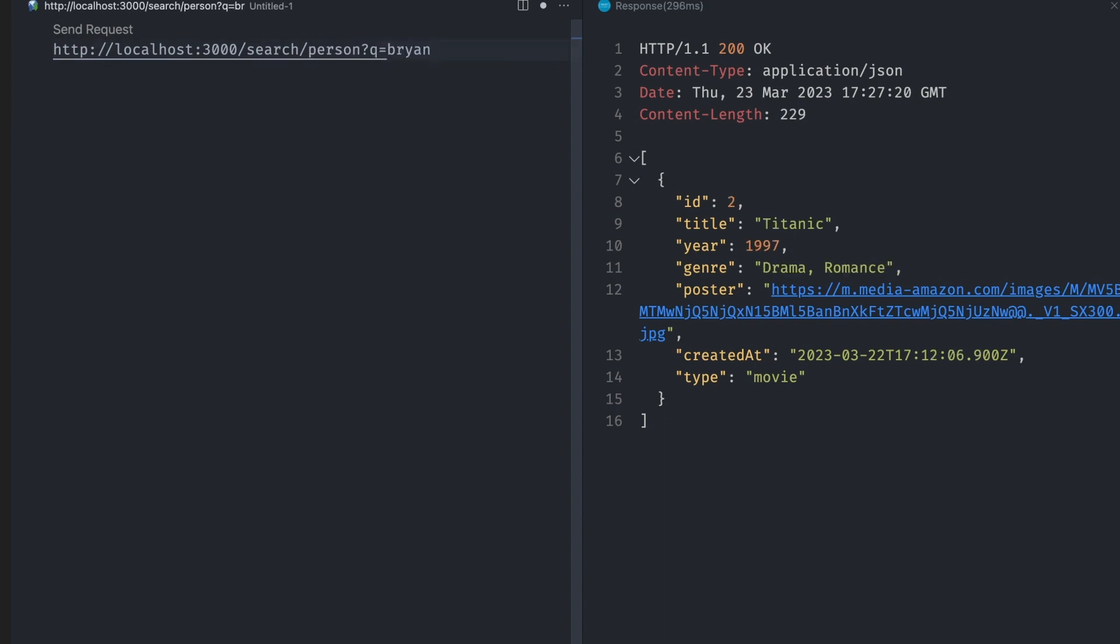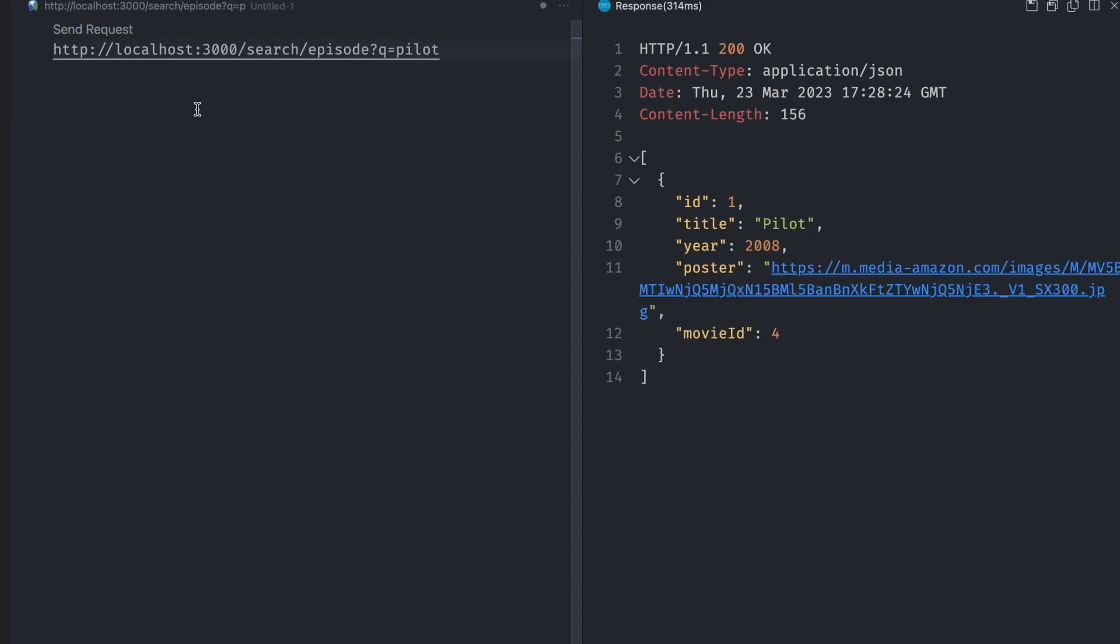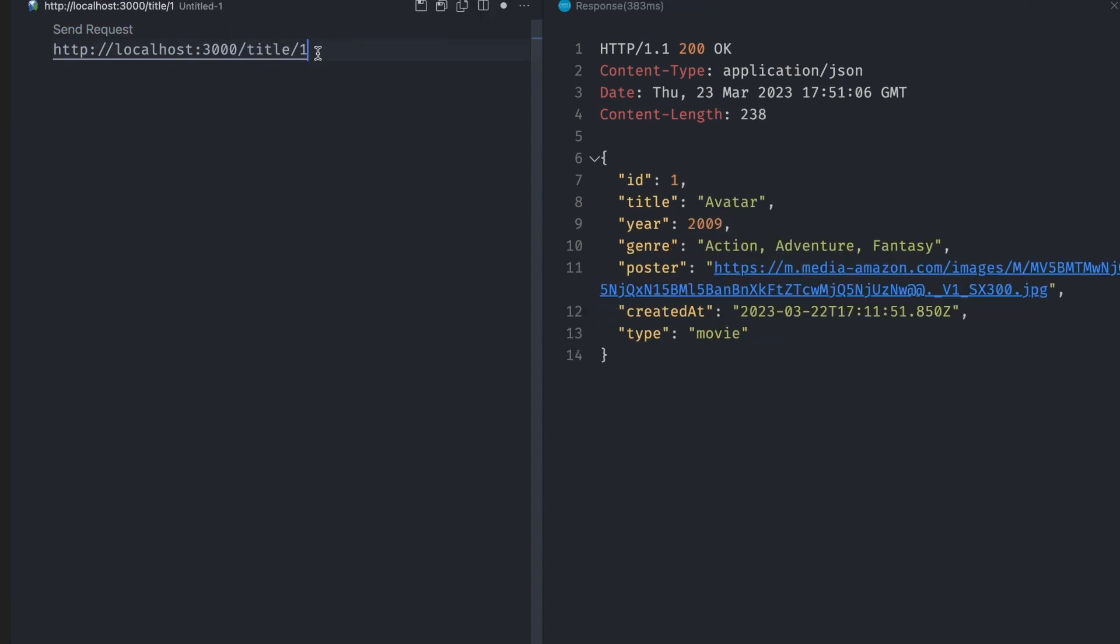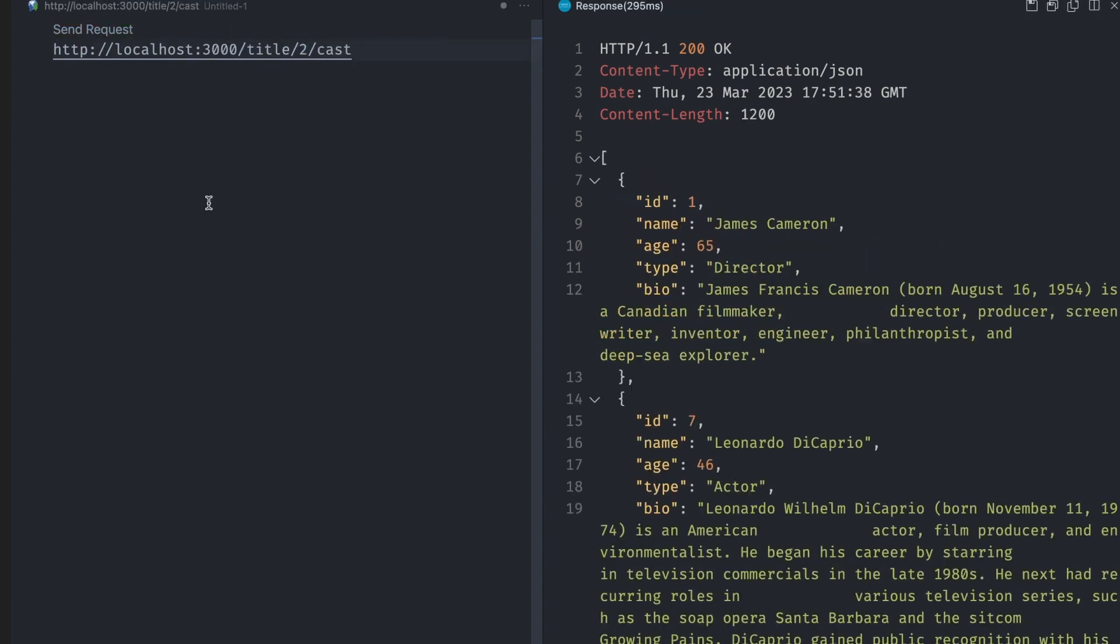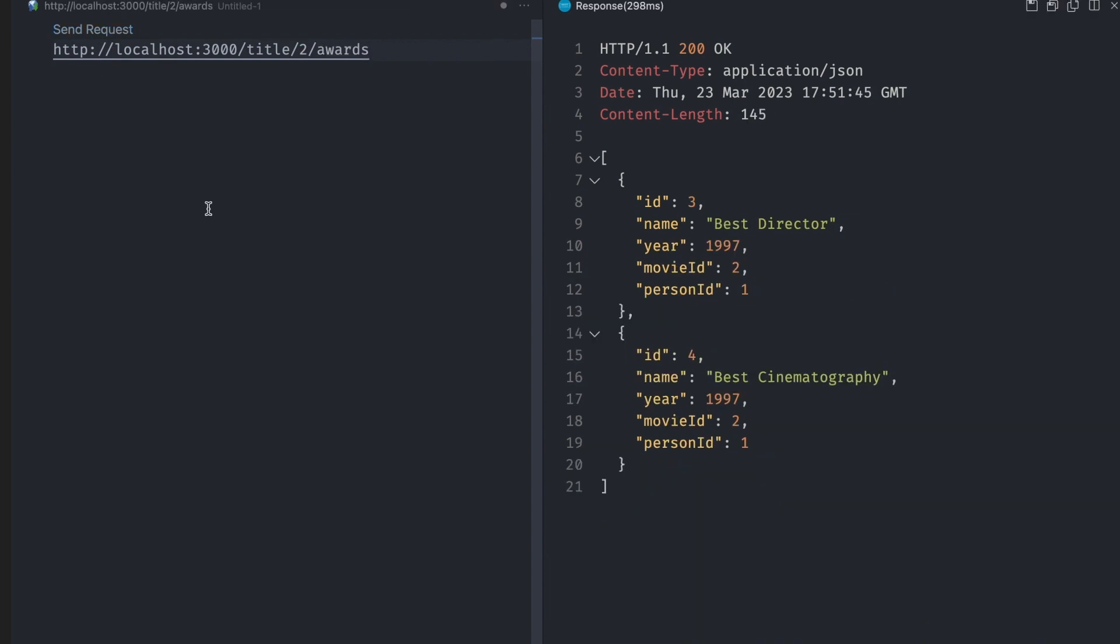All our API paths should now return data as expected. You can search for movies, cast members, and even episodes. You can also get an individual movie, its cast members, or even its awards.